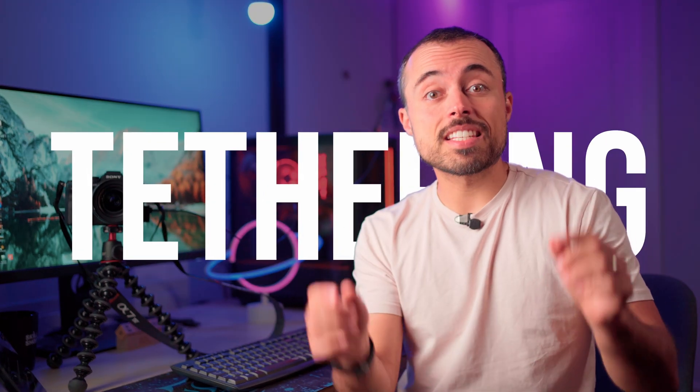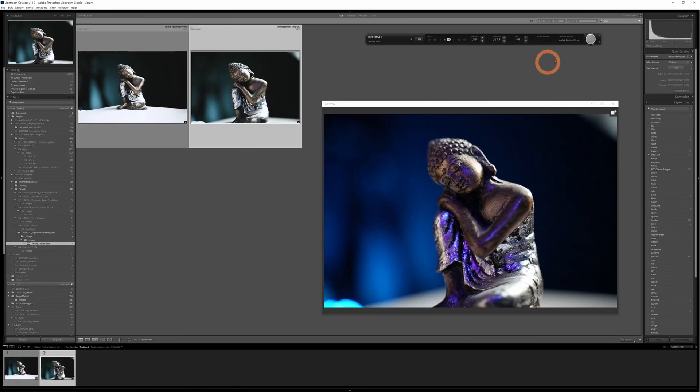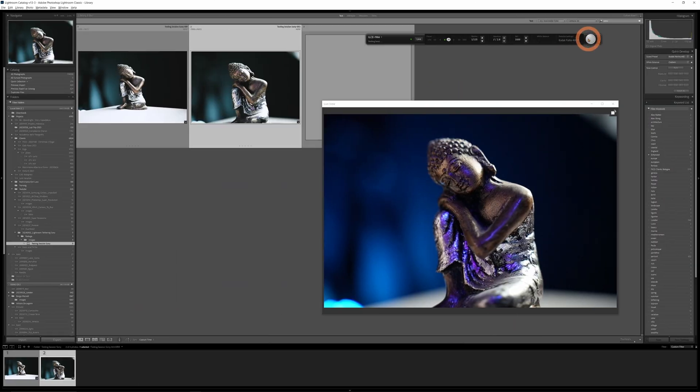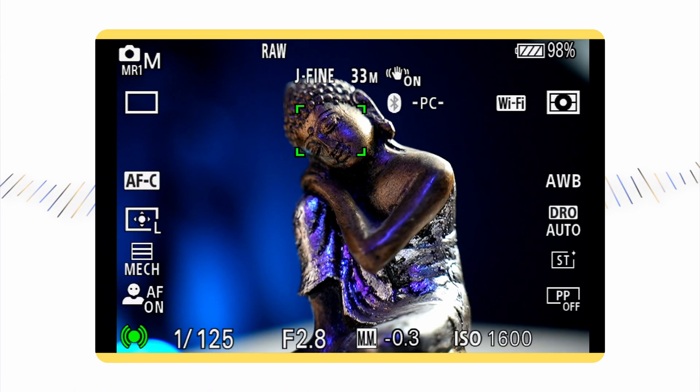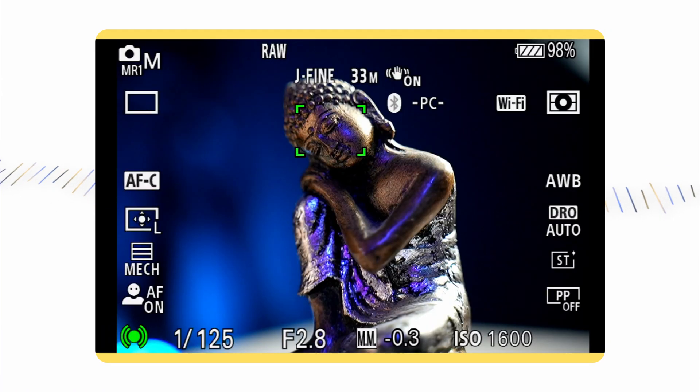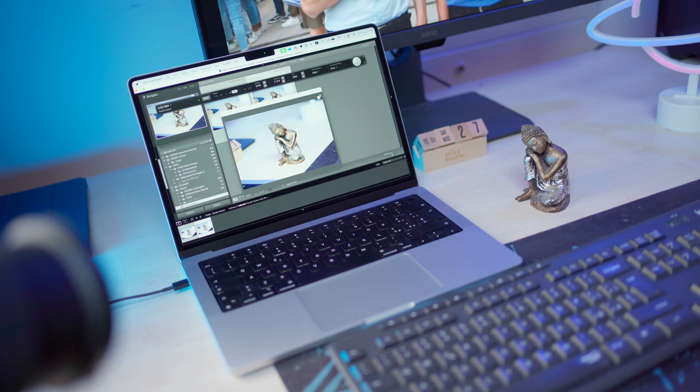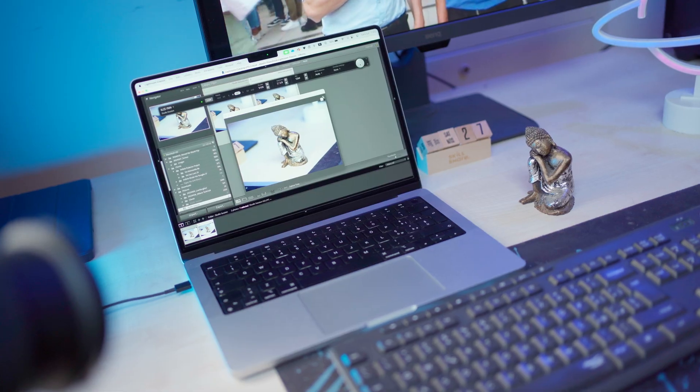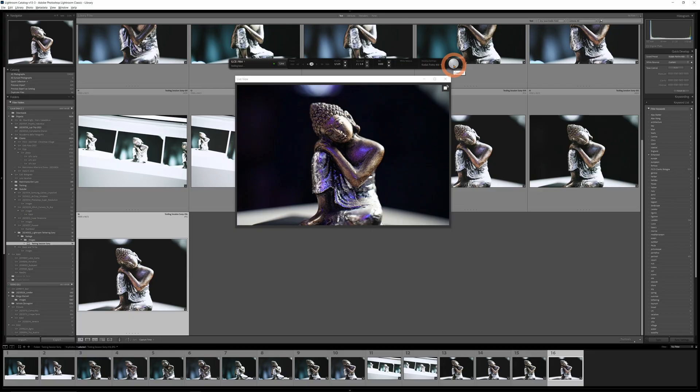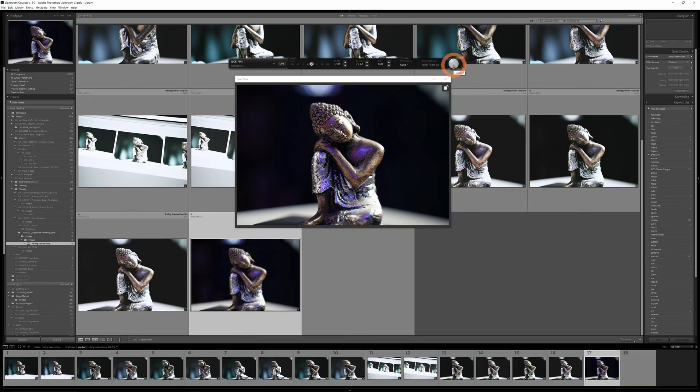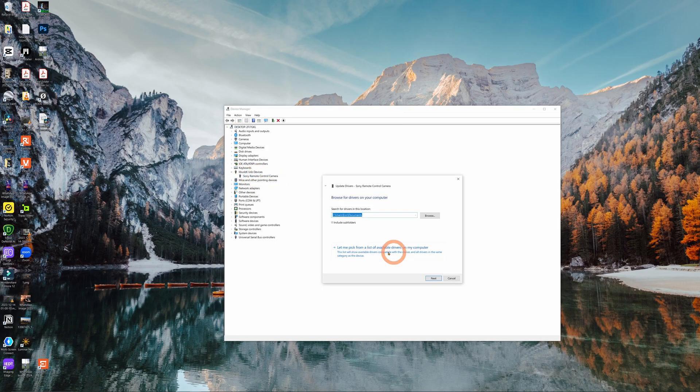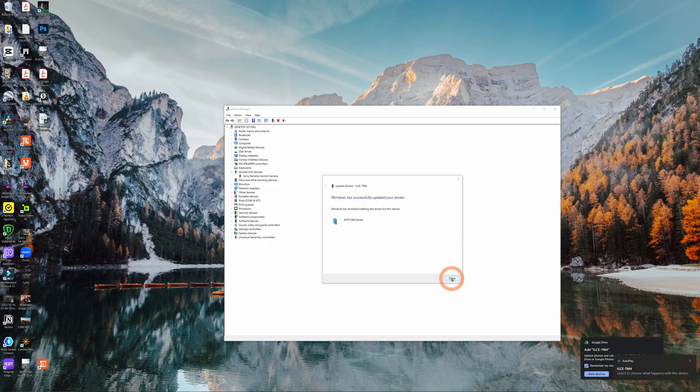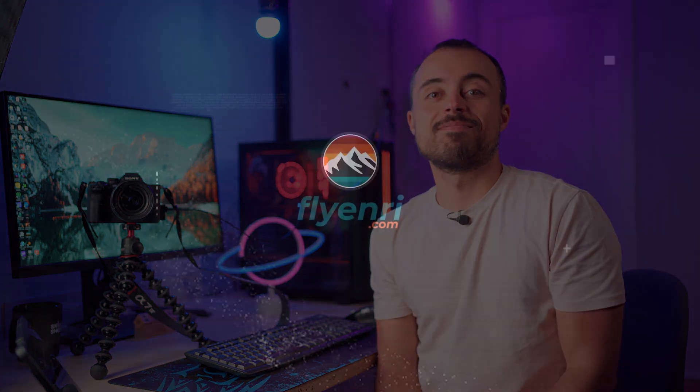Tethering of Sony cameras inside Lightroom Classic and it's not a hack, it's not a workaround, it's finally an official update. So now we can control and shoot remotely images with your Sony camera and Lightroom will import them automatically. It is perfect if you're doing a studio session and you want to review the images super fast. I'm going to show you how to set it up, how it works, and how to fix the issues when the camera is not recognized. Let's do it!